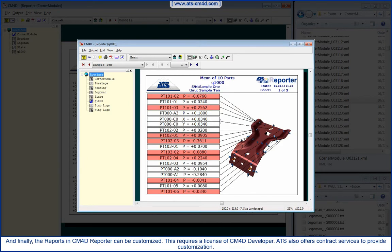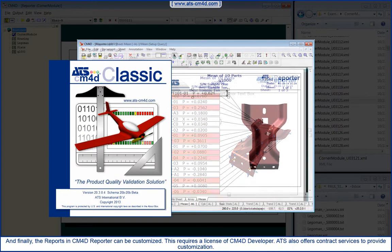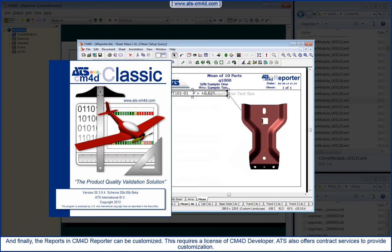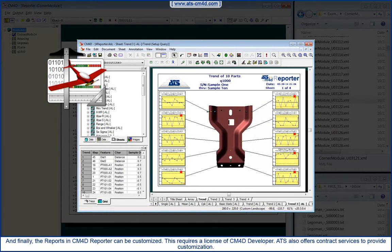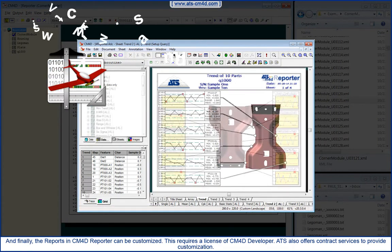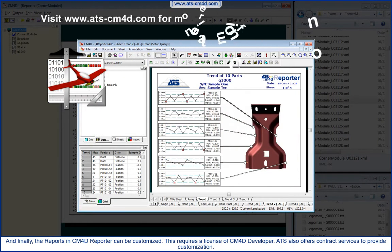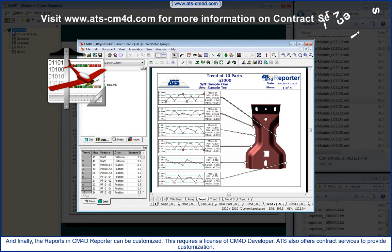And finally, the reports in CM4D Reporter can be customized. This requires a license of CM4D Developer. ATS also offers contract services to provide customization.